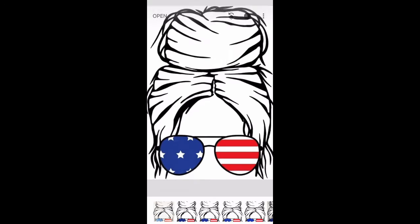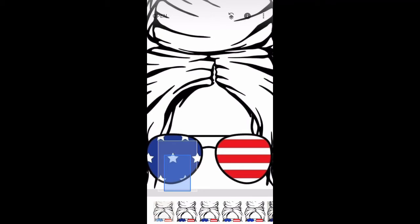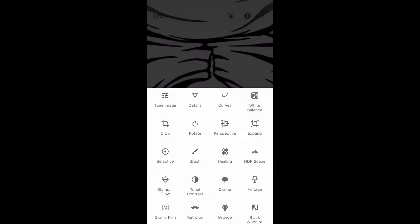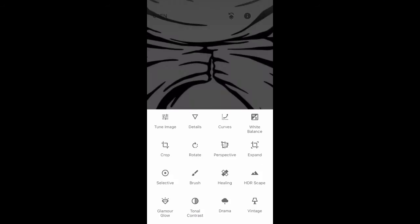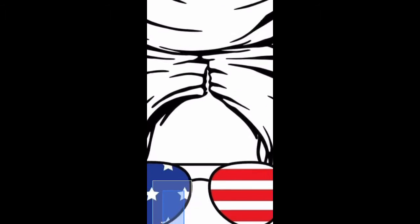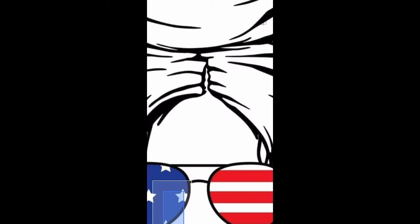First of all, I am scrolling in so you can see there's like some black line shadow, and in order to remove that we will choose the Selective button.